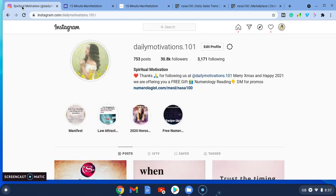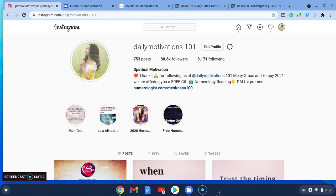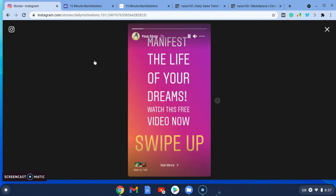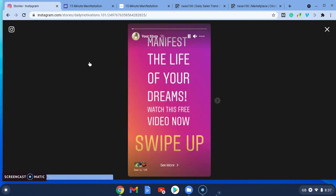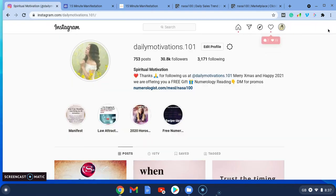I went to my spirituality page, which last year I used a lot. But as I said, I've been focusing on other things this year. So I created a story—manifest the life of your dreams, watch this free video now—and then they could swipe up. It was a fairly simple story on my Instagram.